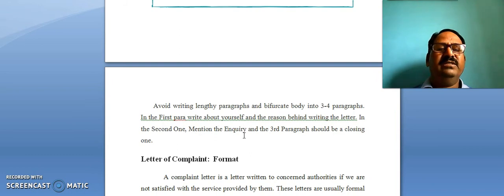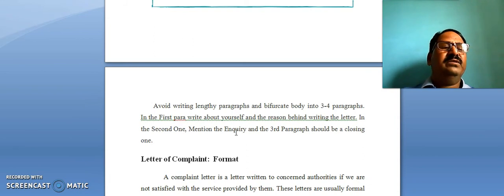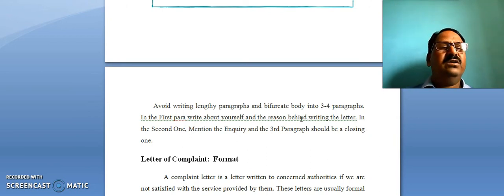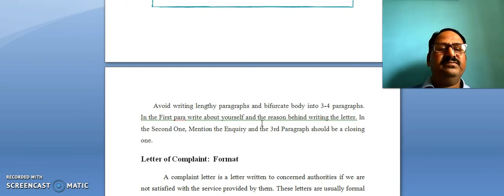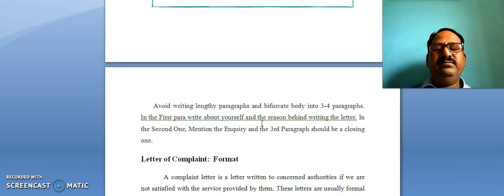In the first paragraph you can write your introduction — for example, that you are the director of a particular organization. You can write all these details in the first paragraph. In the second paragraph, mention the enquiry.